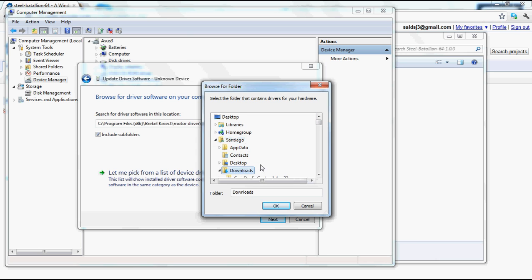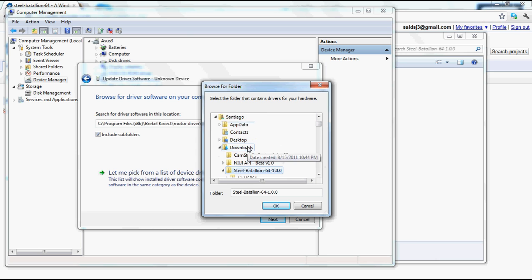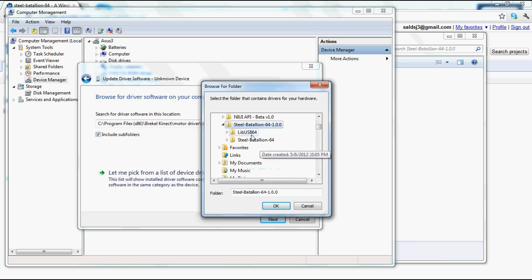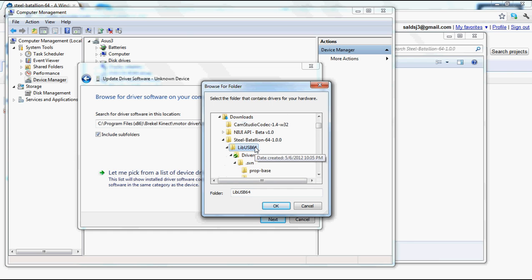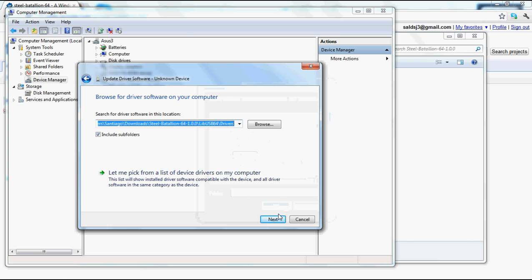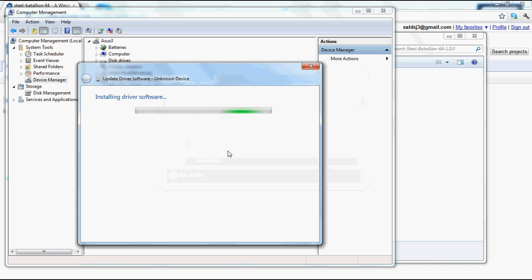In downloads, Steel Battalion 64, libUSB, drivers, OK.